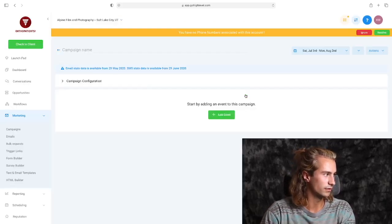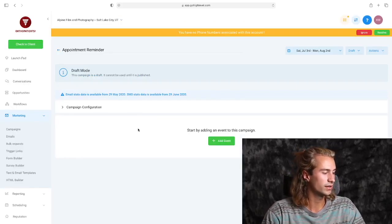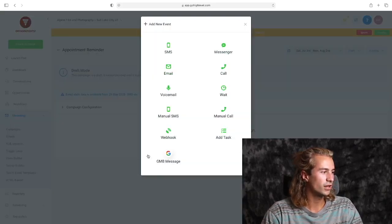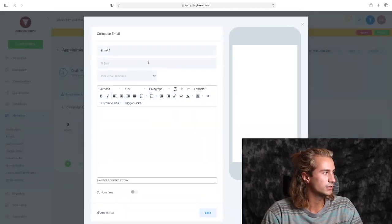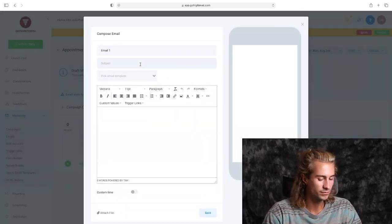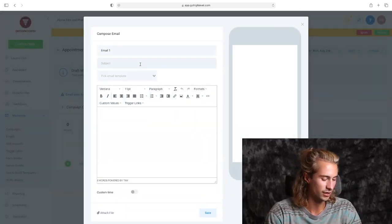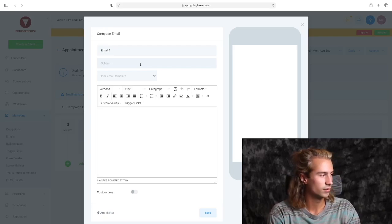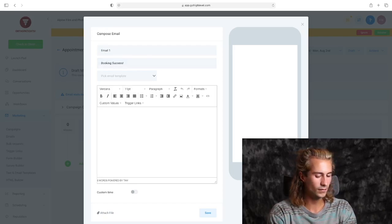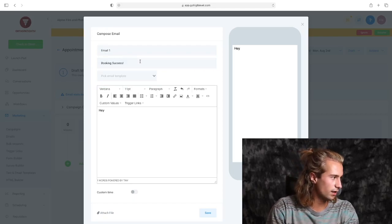And we'll just leave it like that. It's really pretty simple. We're going to start by adding an event right here. You have a lot of choices here. We're going to start with an email because this is just going to be the first thing that they see after they schedule an appointment. Okay, so we'll say 'Booking Success.' So we can say something like 'Hey...'